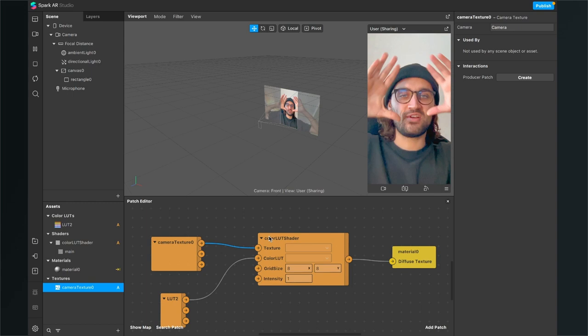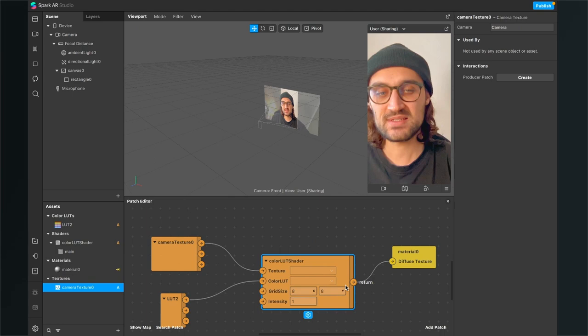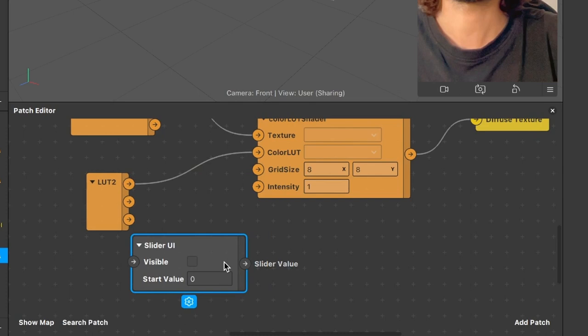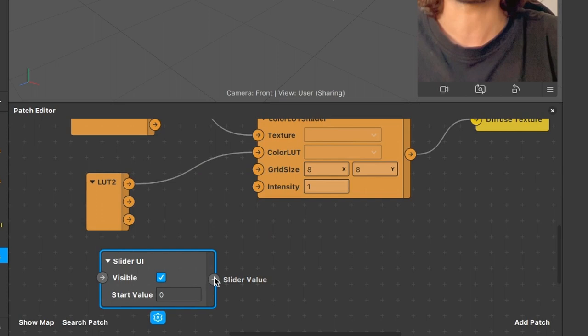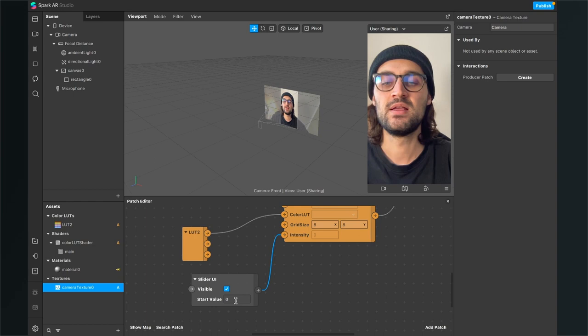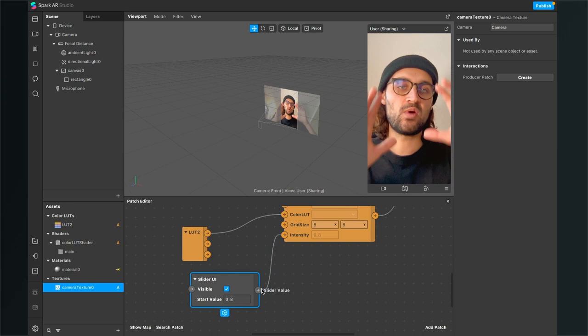Now your LUT is applied, but now we want also a slider to control the intensity of it. For this, go to add patch and here search for the slider UI patch. Just insert it, and then here it is important that you activate the visibility of the slider UI, and then just connect the slider value output with the intensity input of your color LUT shader patch. And now you will see the color LUT disappeared because the start value of our slider UI is zero. I will set it to 0.8 and now it is applied too.